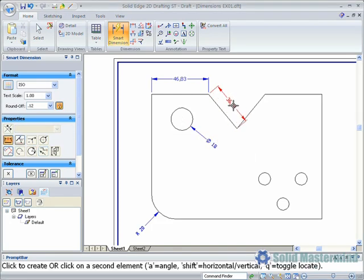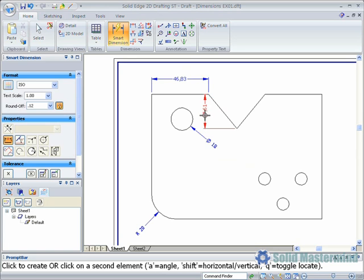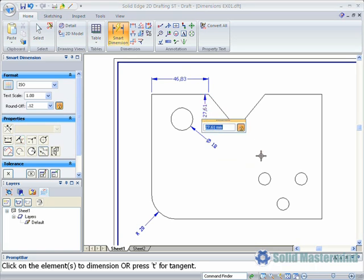Picking an angled line and holding shift will create a horizontal or vertical dimension. When dimensions are initially created a dialog will appear allowing its value to be overridden. This is because the maintain relationships option is set under the tools ribbon. If this was not set the dialog would not appear.